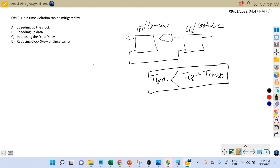If this equation is not satisfied by the timing parameters — t_hold, t_clock-to-Q delay, and t_combinational delay — then there is a hold violation. In that case, we need to consider how we can fix this violation by making use of these three timing parameters.